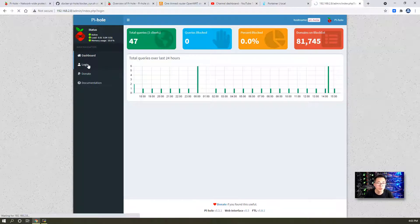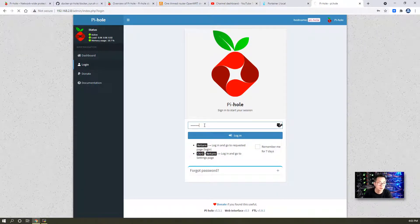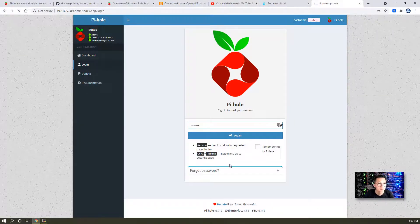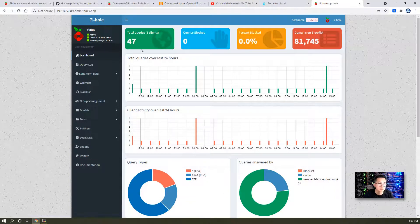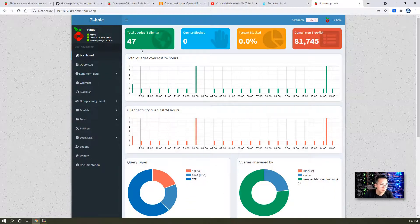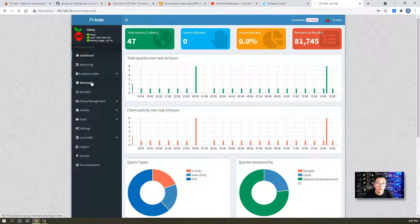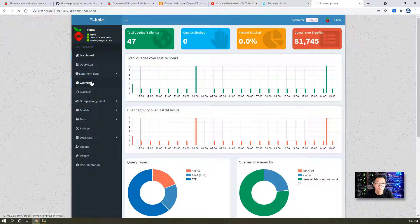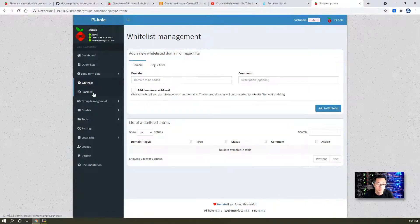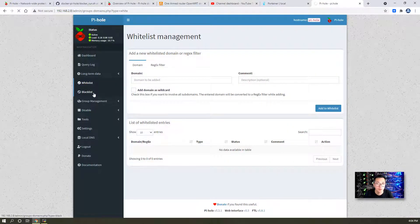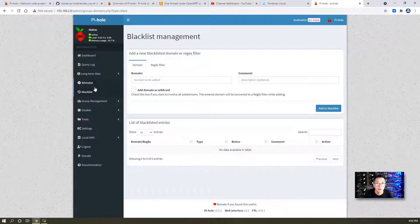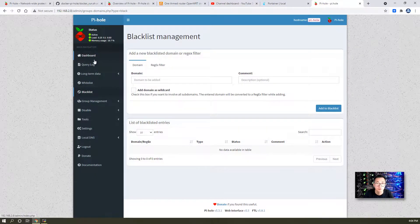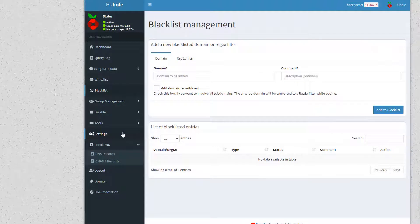You can log in with the password we got from the command line. There are 47 queries so far. From the dashboard you can generate your own whitelist and put a blacklist in here. One thing I'd like to show you is settings.